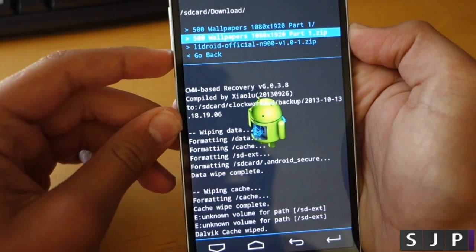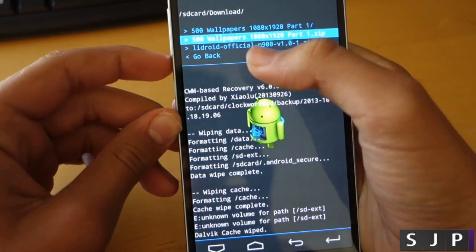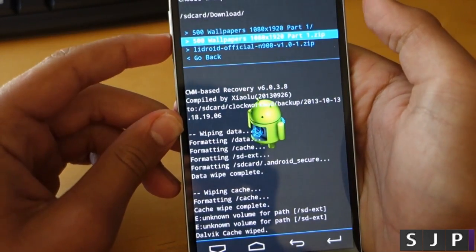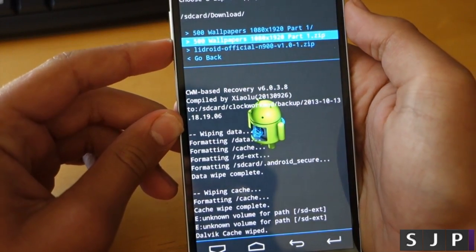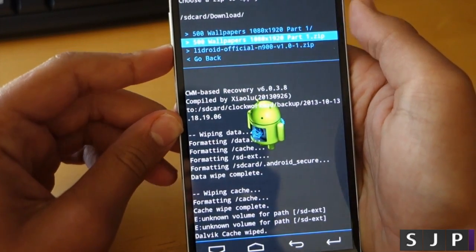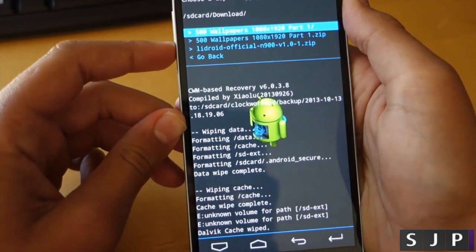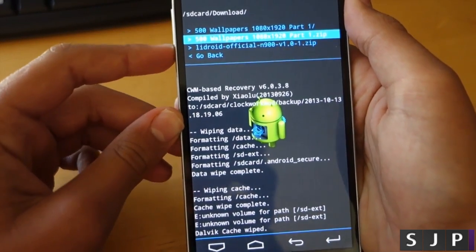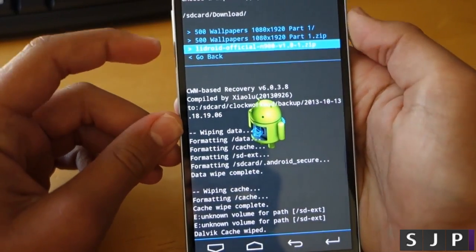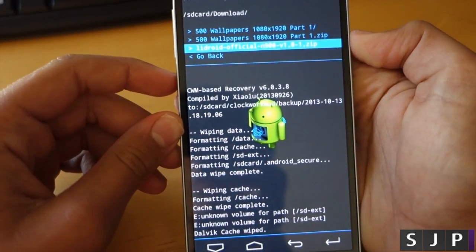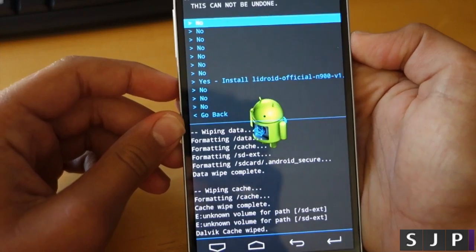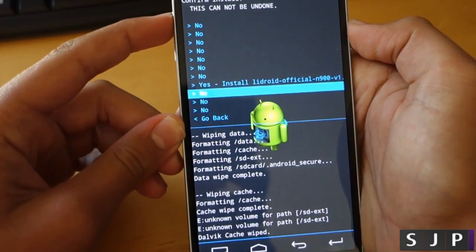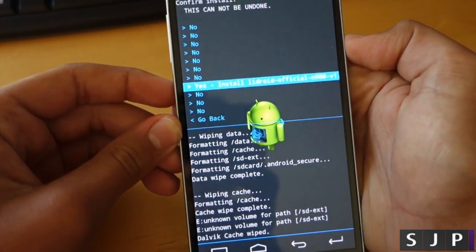So once we're in the download folder, there's the ROM that I want to flash, Lidroid official for the N900. I'm going to go down and select this ROM to flash, then we're just going to click yes.